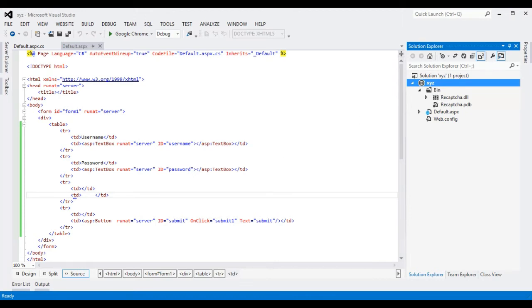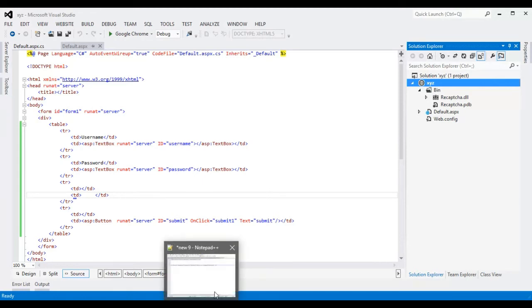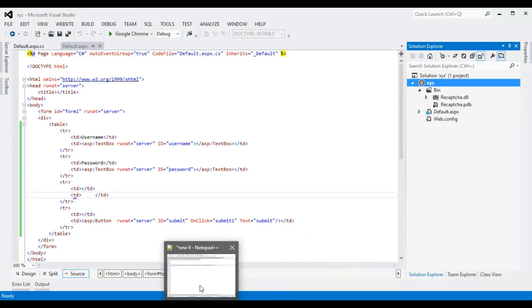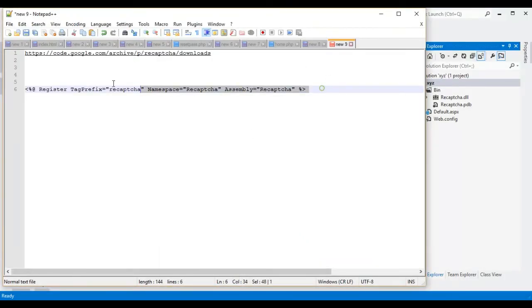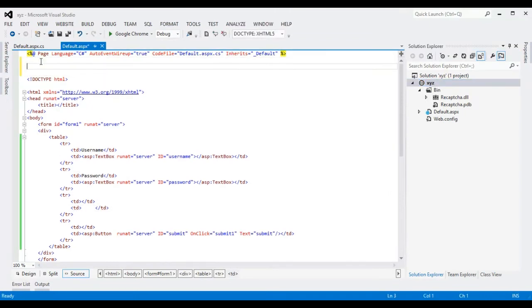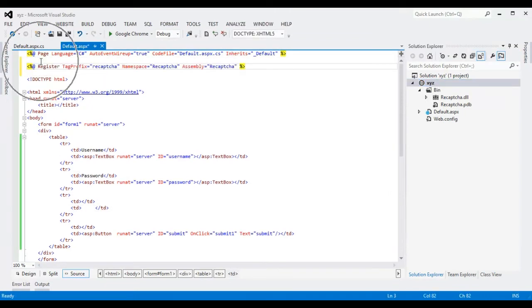And now I am going to add the reCAPTCHA control to the page header. You should copy this code and paste it on your header here.